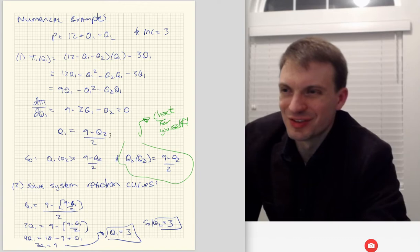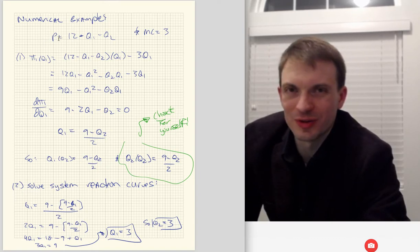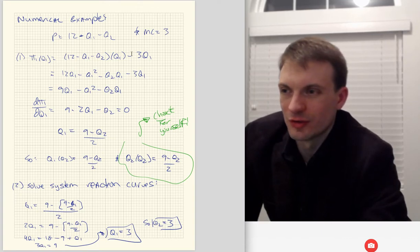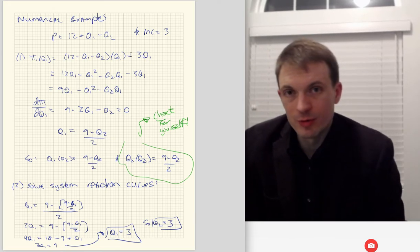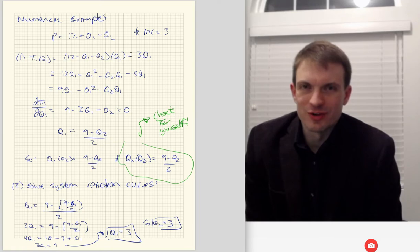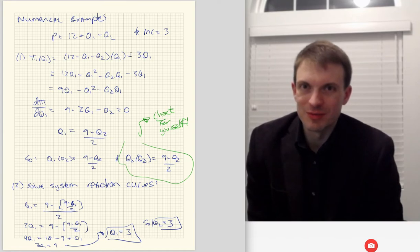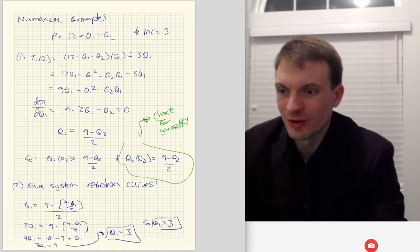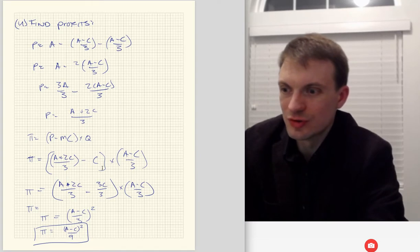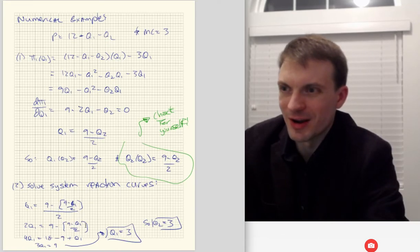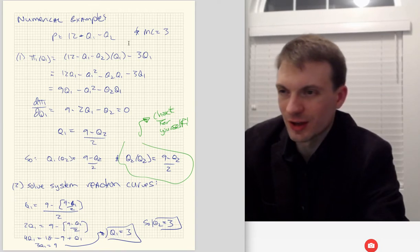Let's do a numerical example. Let's take a situation where the demand curve is P equals 12 minus Q1 minus Q2 and marginal cost is three. First, we want to find our Cournot equilibrium quantities for both firms. We've done the general Cournot, so Q1 equals A minus C over three — that's 12 minus 3 over 3, which is nine over three, so our equilibrium quantities are three for each firm. And our profits should be A minus C squared over nine, so 12 minus 3 squared over nine — that's nine squared over nine — so profits are nine each.